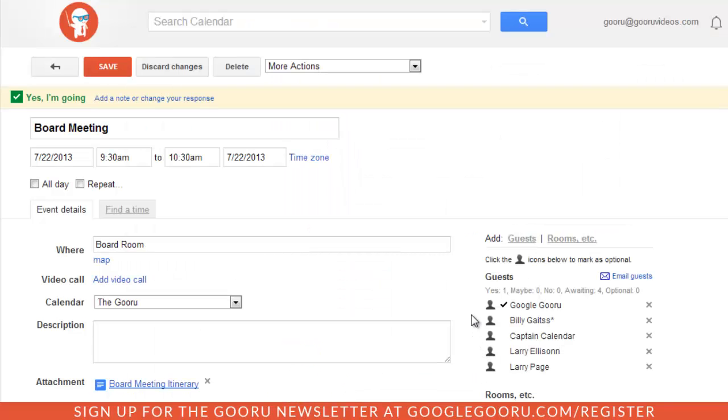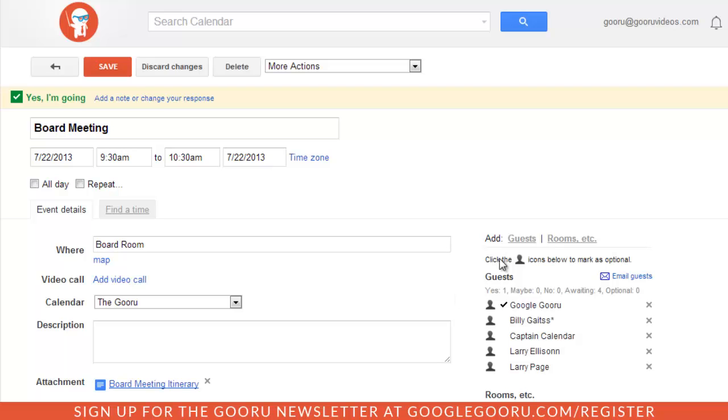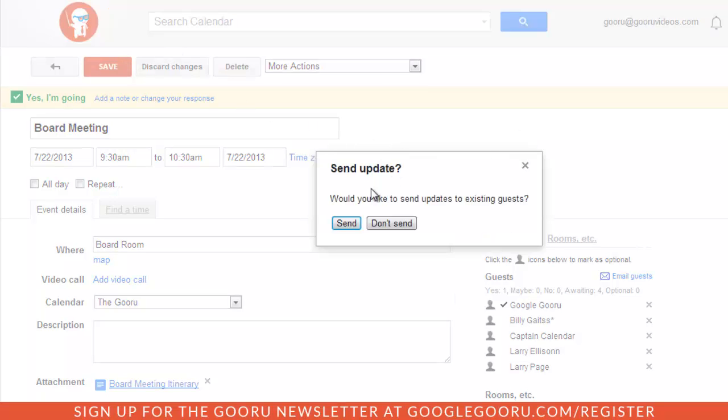So rather than just showing that share link that I could include in the description, I have this nice little icon here. This is just a little bit better at presenting it to my guests. So I'll go ahead and save my changes and invite my guests.